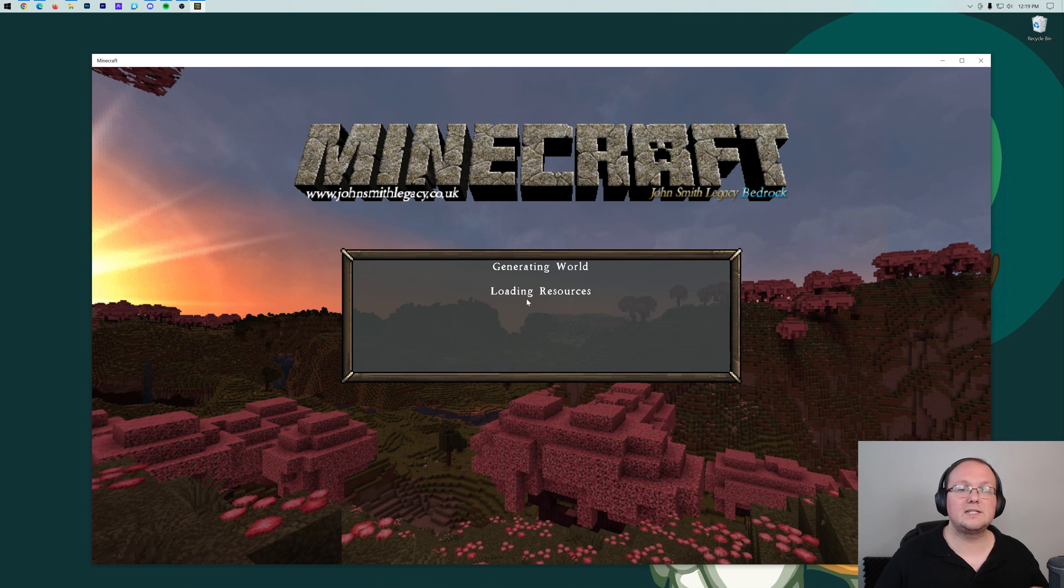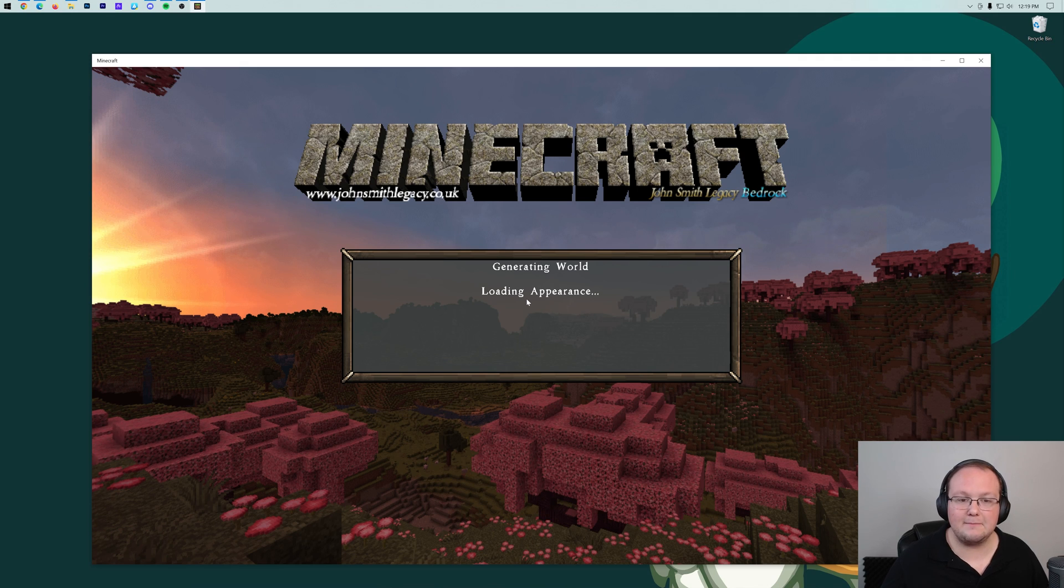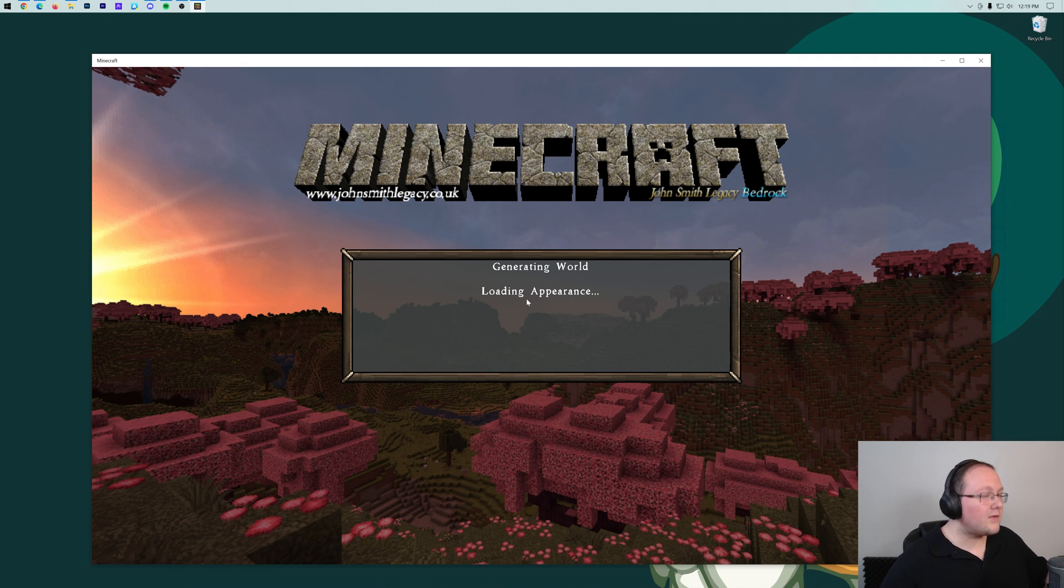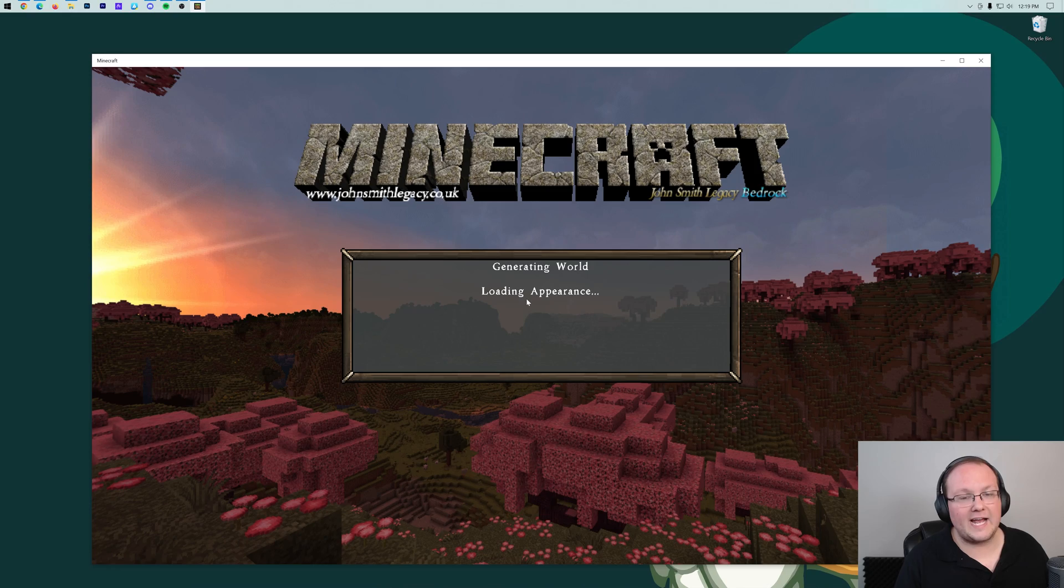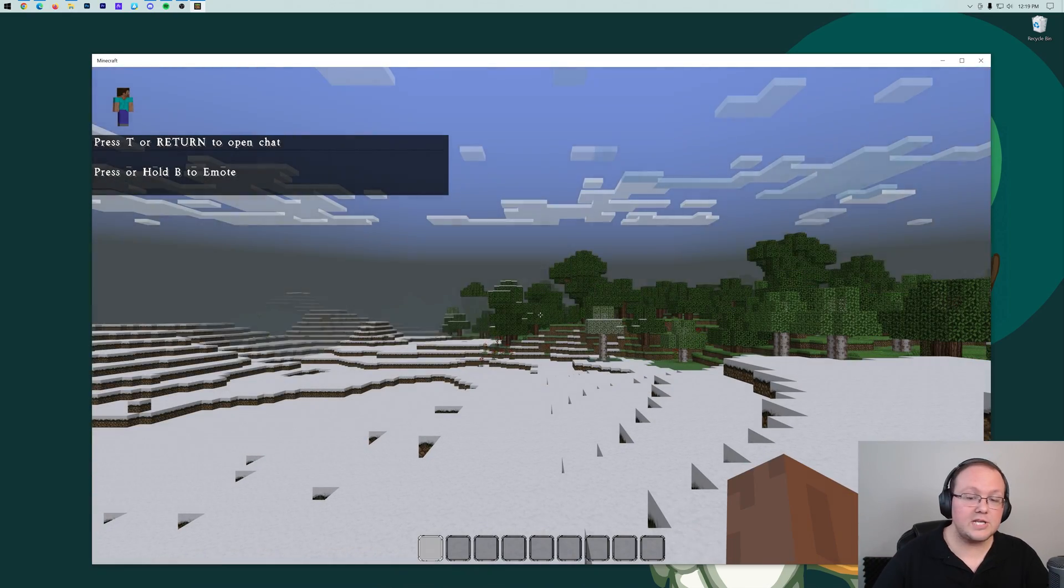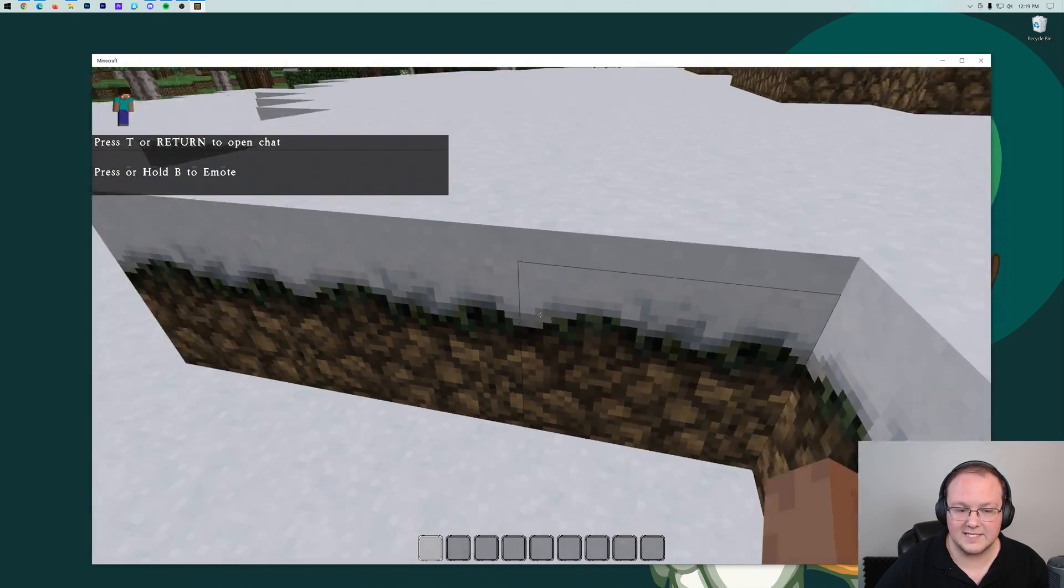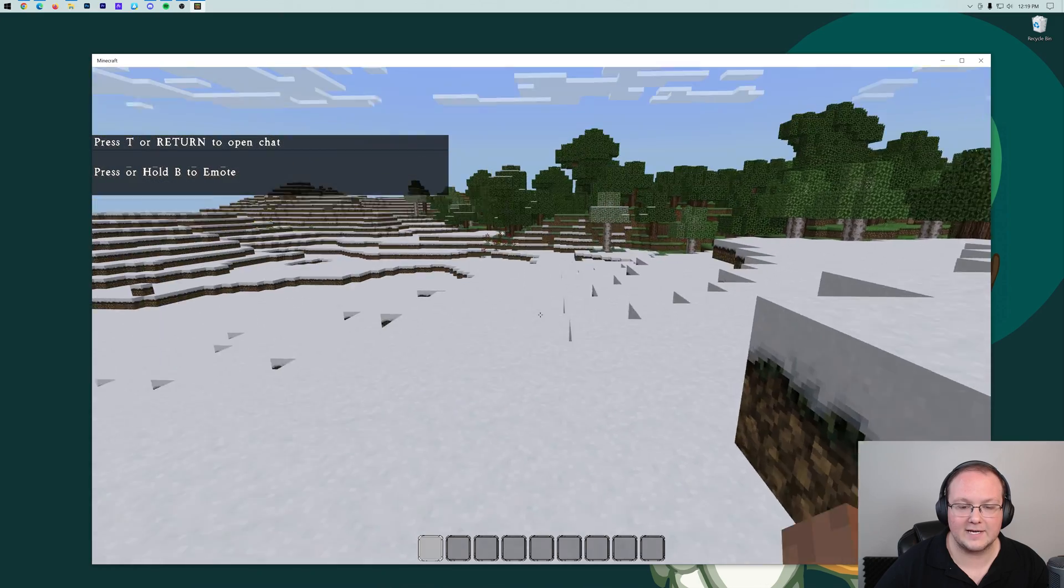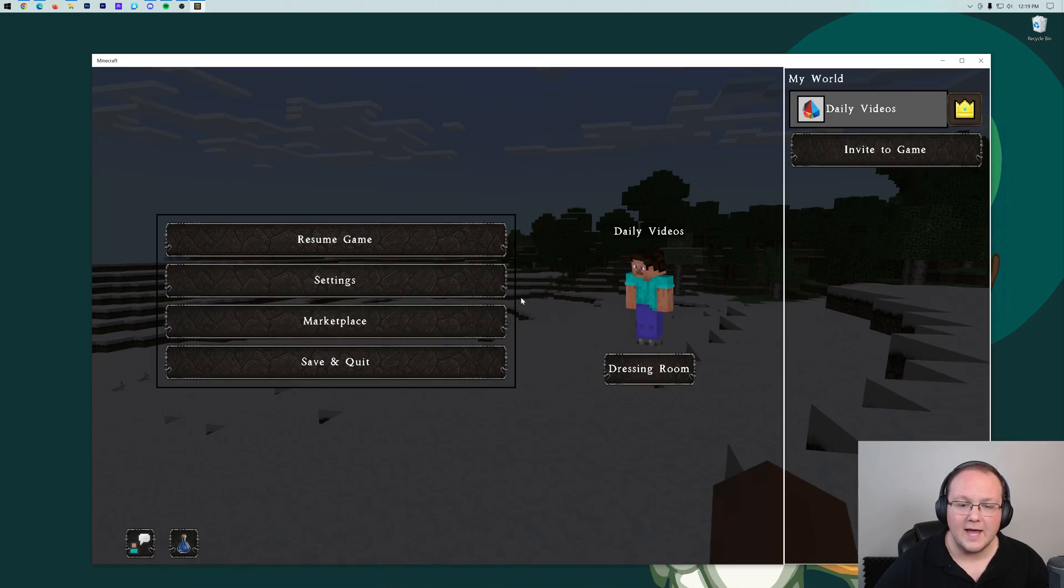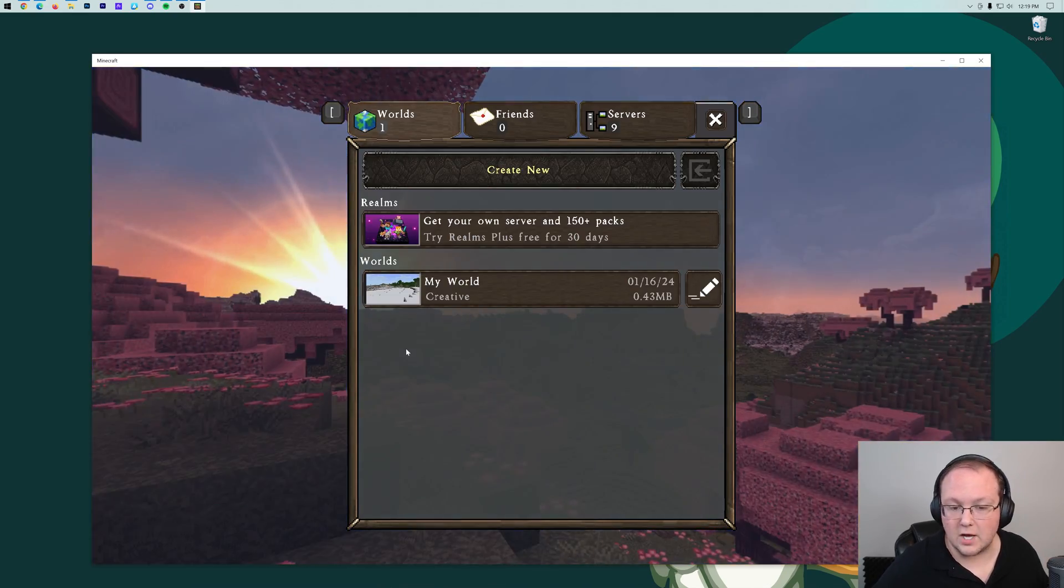Now, there is another way that you can install resource packs. You can actually install them on a per-world basis, basically meaning that you can have one world with John Smith Legacy and another world that has Dokucraft as the texture pack. And depending on which world you play, depends on which texture pack you use. So as you can see here, this is, in fact, John Smith Legacy.